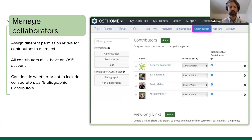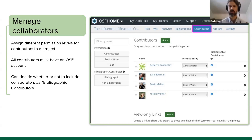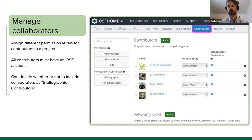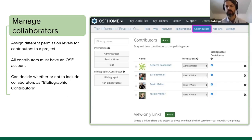You can assign different permission levels to any contributor in your project. All contributors must have an OSF account — they will only appear when you search if they've created an account themselves. You can set permissions such as administrator or read-and-write. There's also a bibliographic contributor checkbox — if someone worked on the project only briefly, you can uncheck it so they're not included in the citation displayed on the Open Science Framework page.